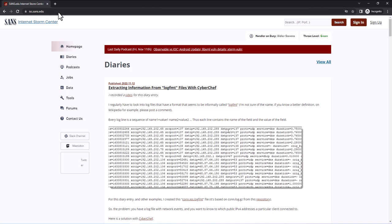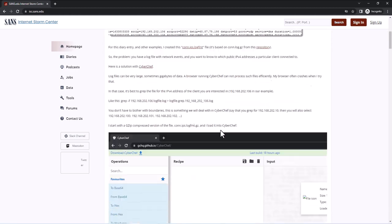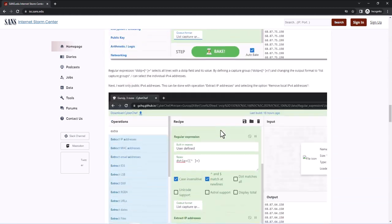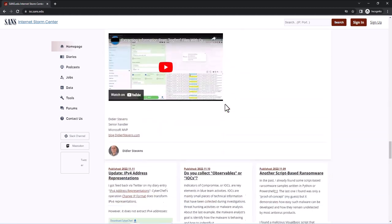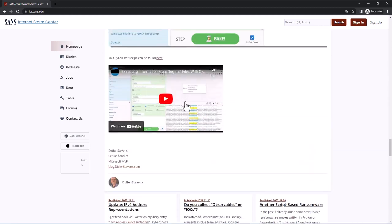Hello, Didier Stevens here, senior handler at the InternetStorm Center. I wrote a diary entry about analyzing log.fmt files with CyberChef and made a video for it. Now I'm going to do about the same but with one of my tools, because I usually don't use CyberChef to analyze log files like this. I use my own tools and only use CyberChef when I cannot use my own tools for that case.